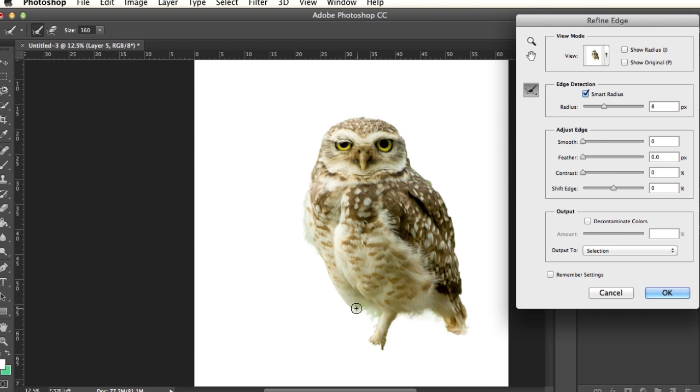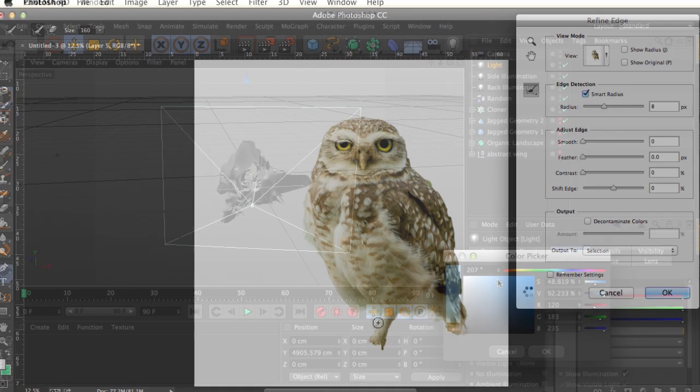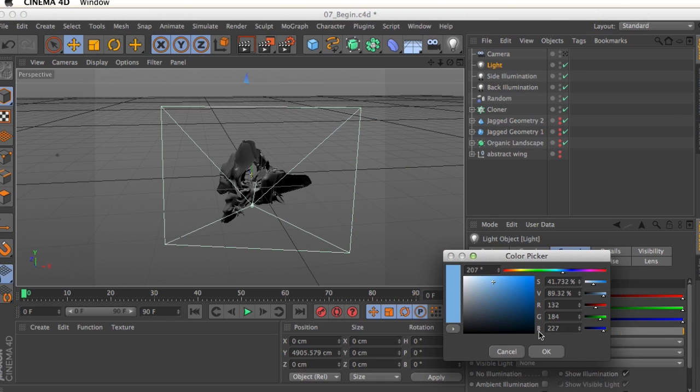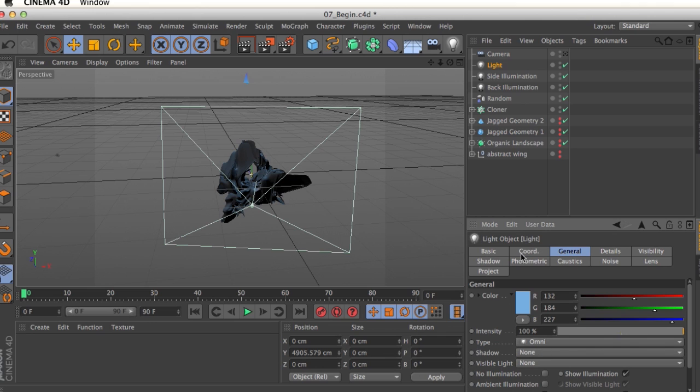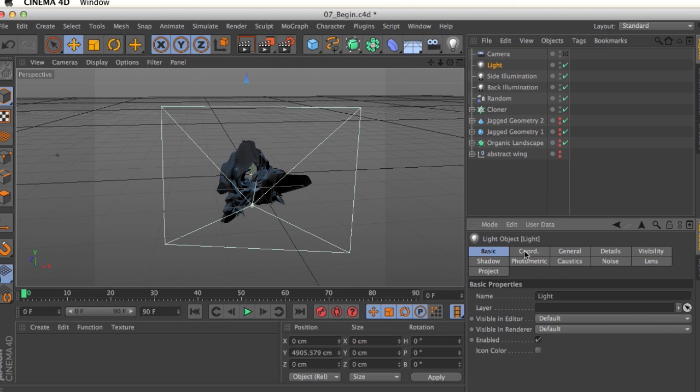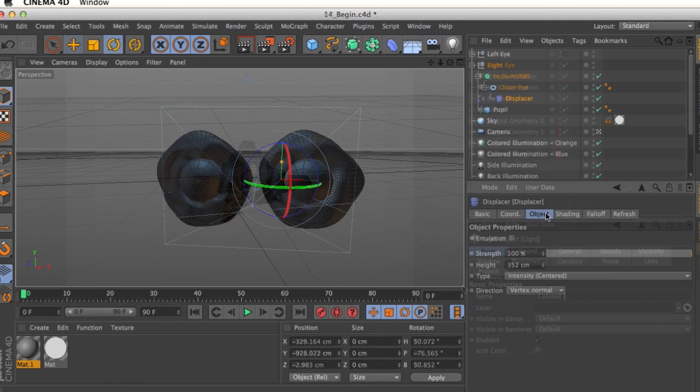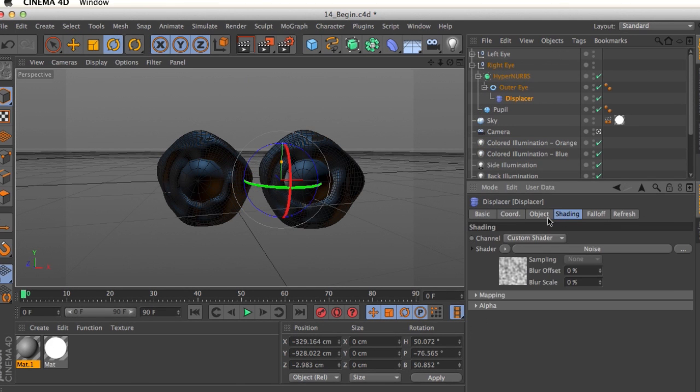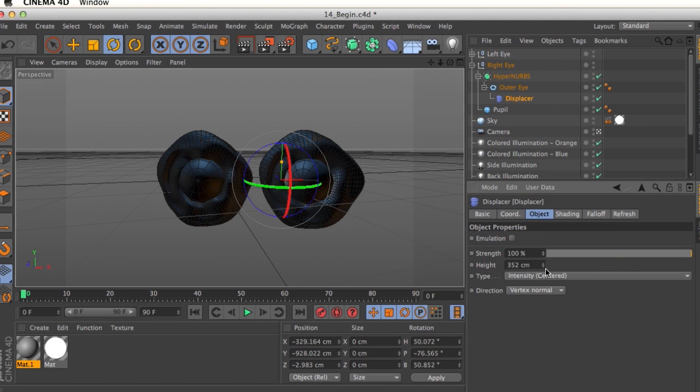Some of the key takeaways from watching this course will include learning how to create dynamic abstract renders, manipulating the shading of these 3D objects using Photoshop, using multiple objects to build a stylized form, and creating a believable environment for our objects to live in.